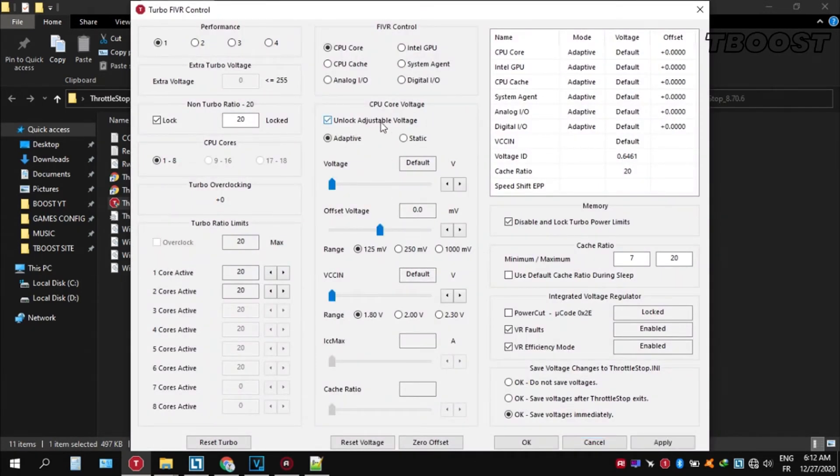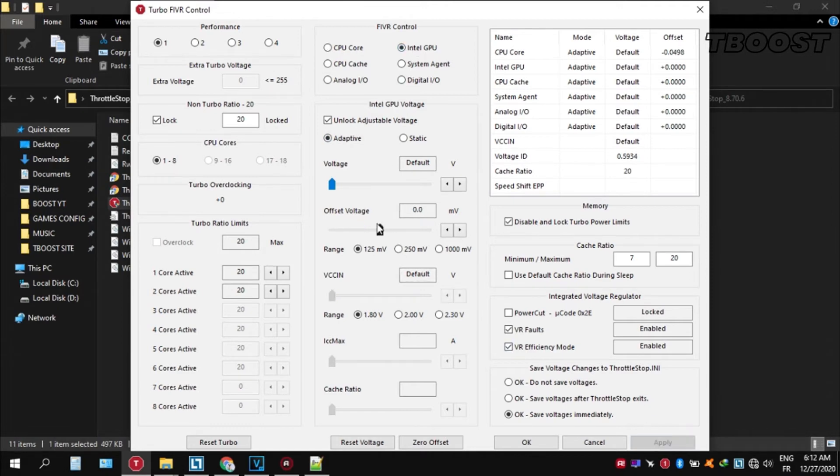Click FIVR, then unlock adjustable voltage and lower the offset voltage by 50. If your PC runs fine, try lowering it further. If your PC crashes, try lowering it less. You will notice that your PC runs way cooler. Launch your game now and you will have a smooth gaming experience.